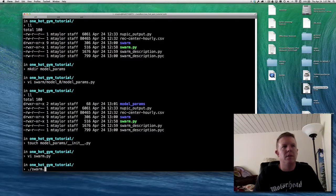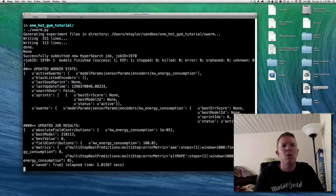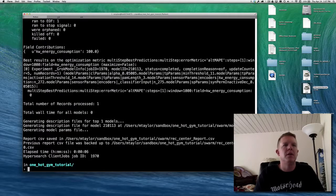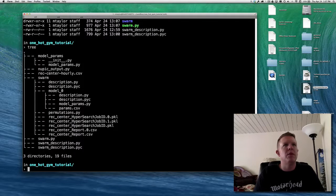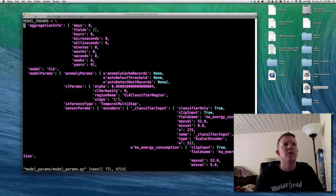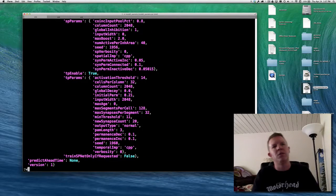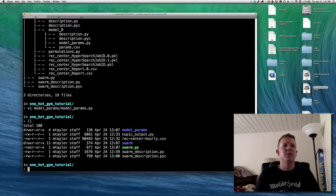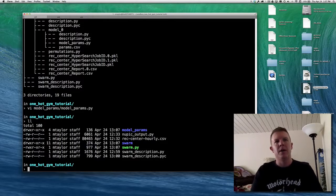Let's try running it. Running the swarm — one model, one row of data — and it looks like it actually worked. We have a model_params folder and a model_params.py file. Taking a look: 'VI model_params/model_params.py' — there it is, it actually worked. Excellent. This is the model_params object we just wrote to file — that's what we need to create our NuPIC model.